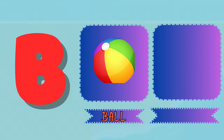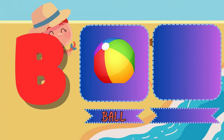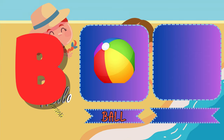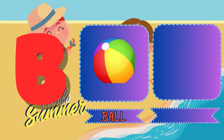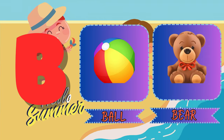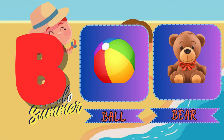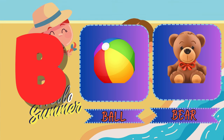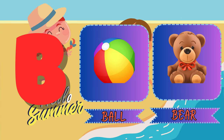B. B for ball. This is a ball. B. B for bear. This is a bear.